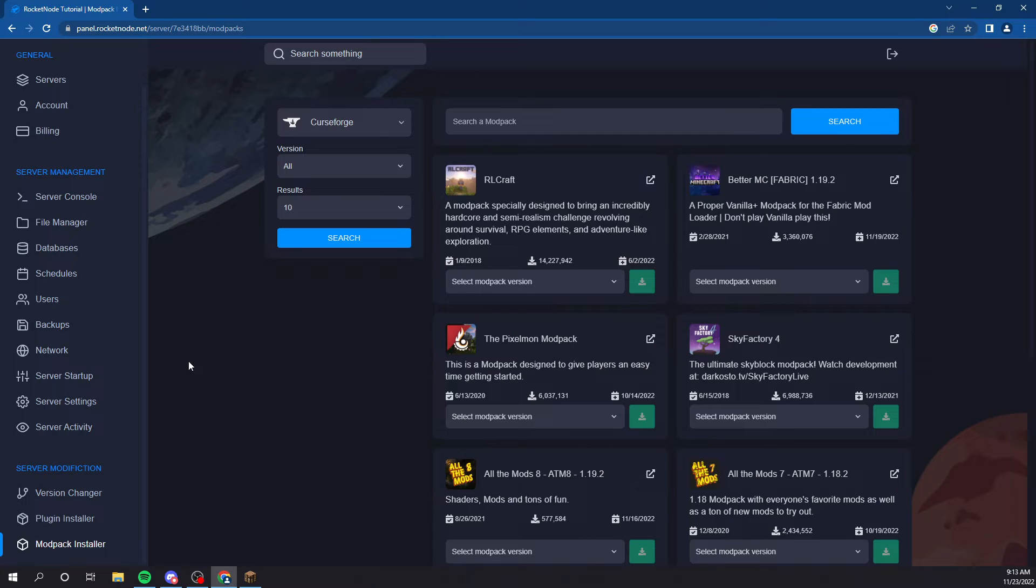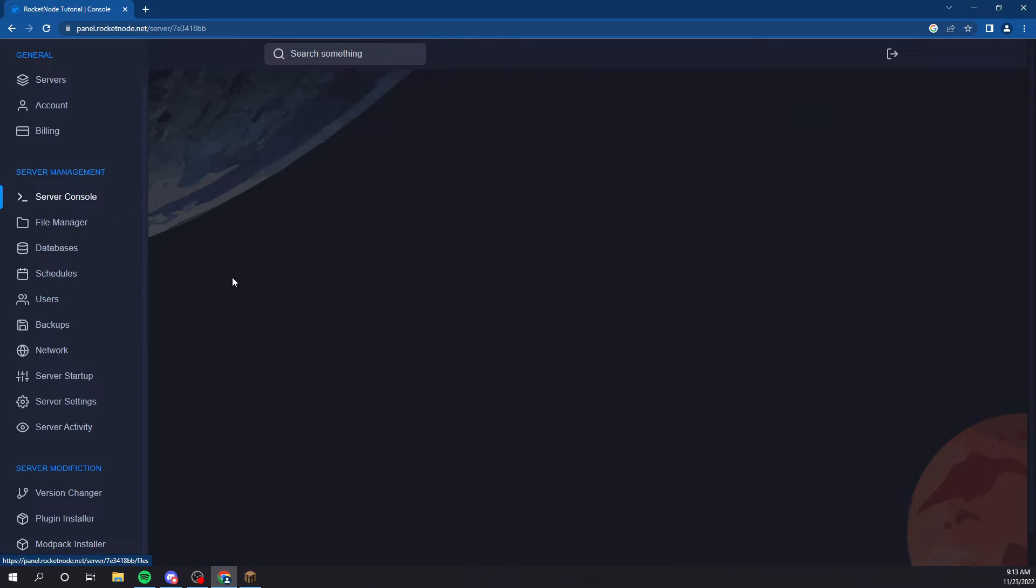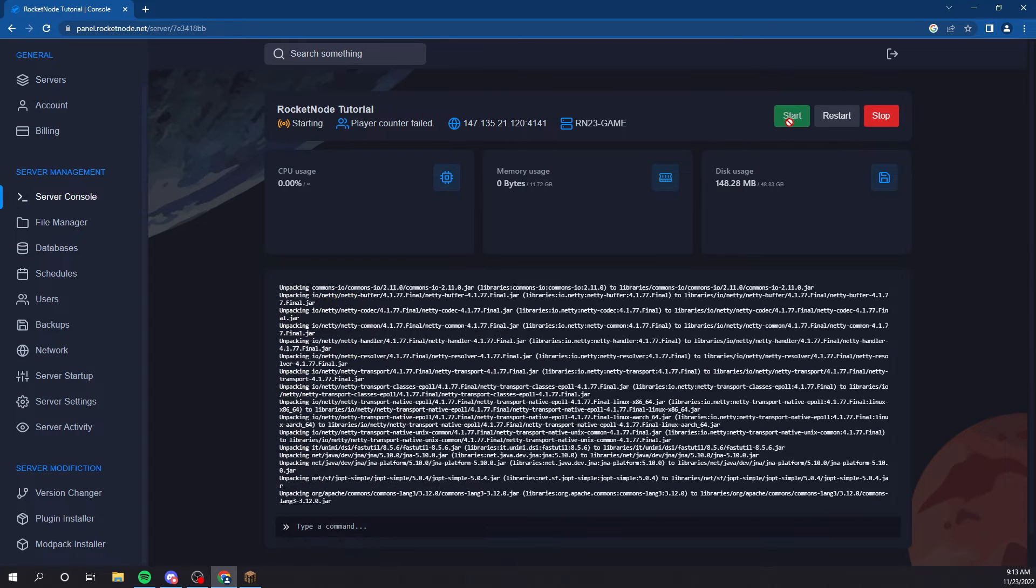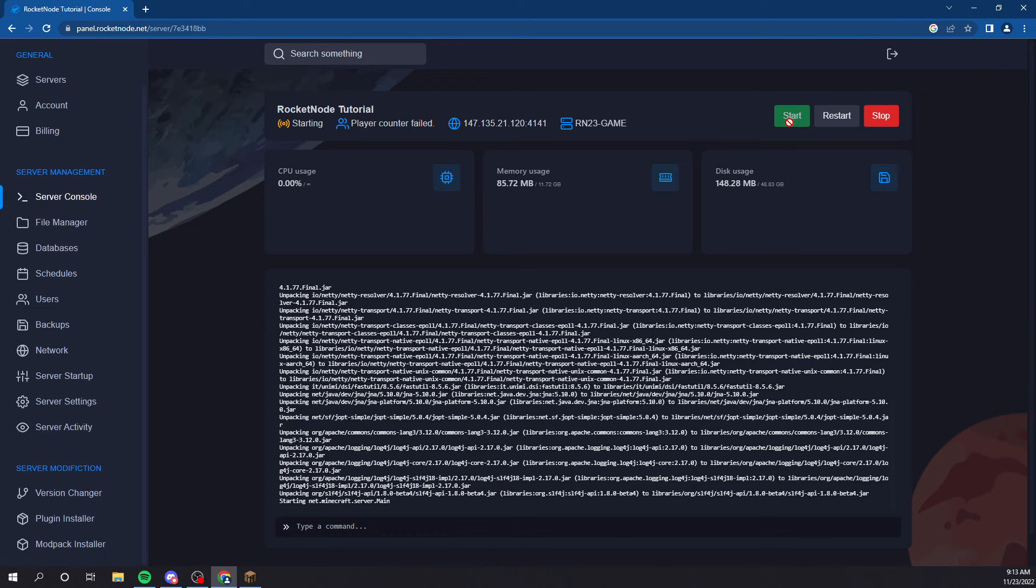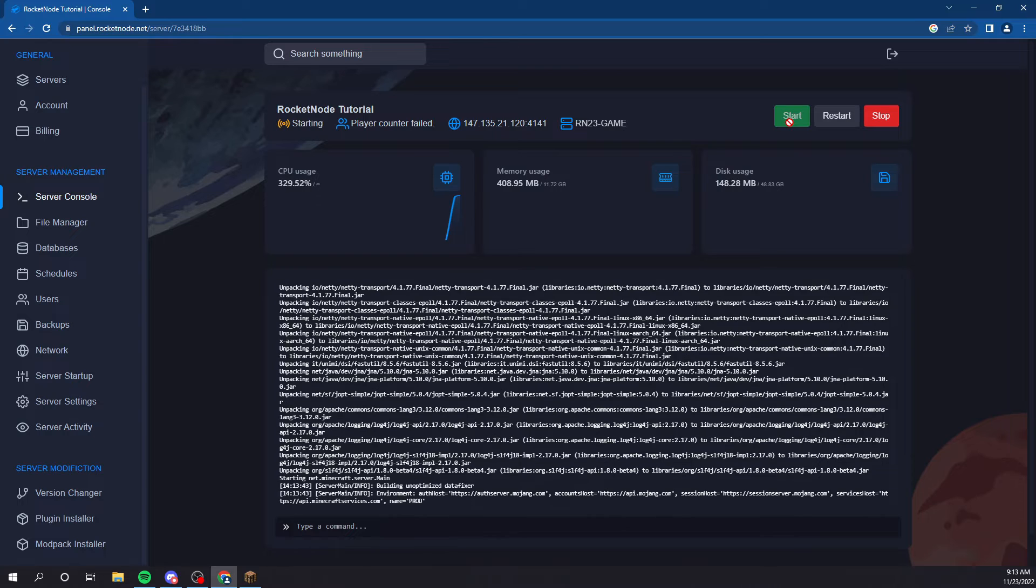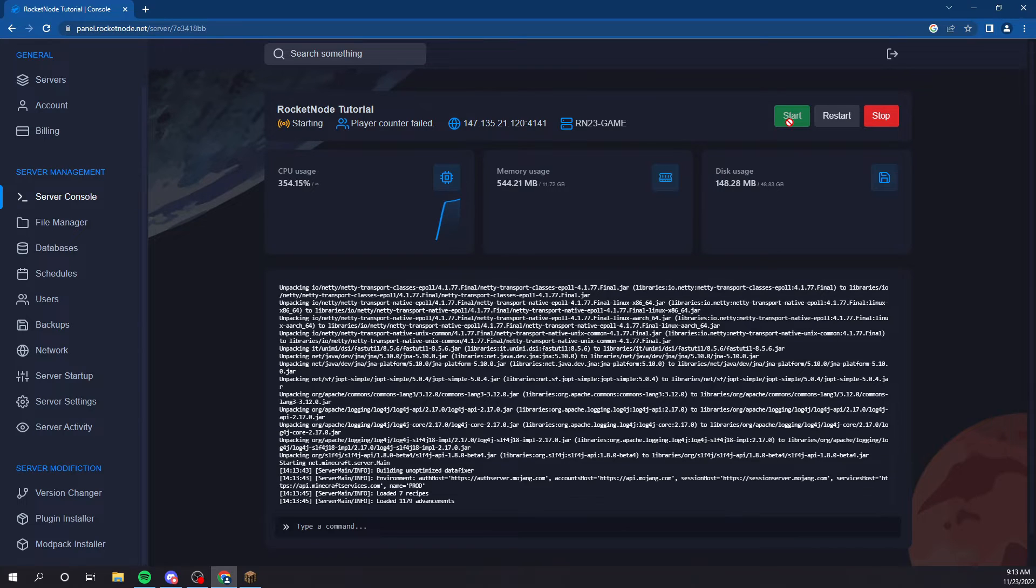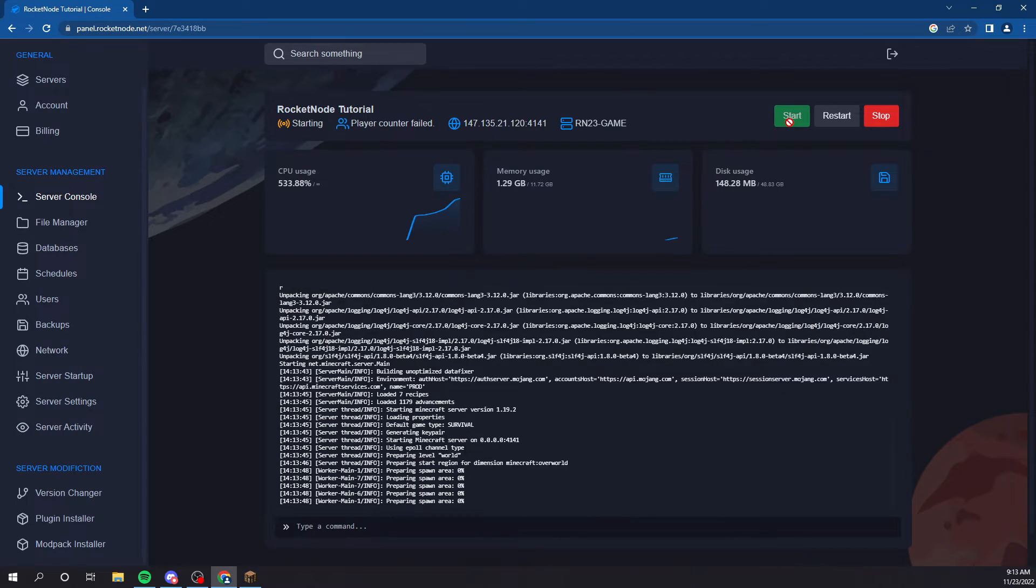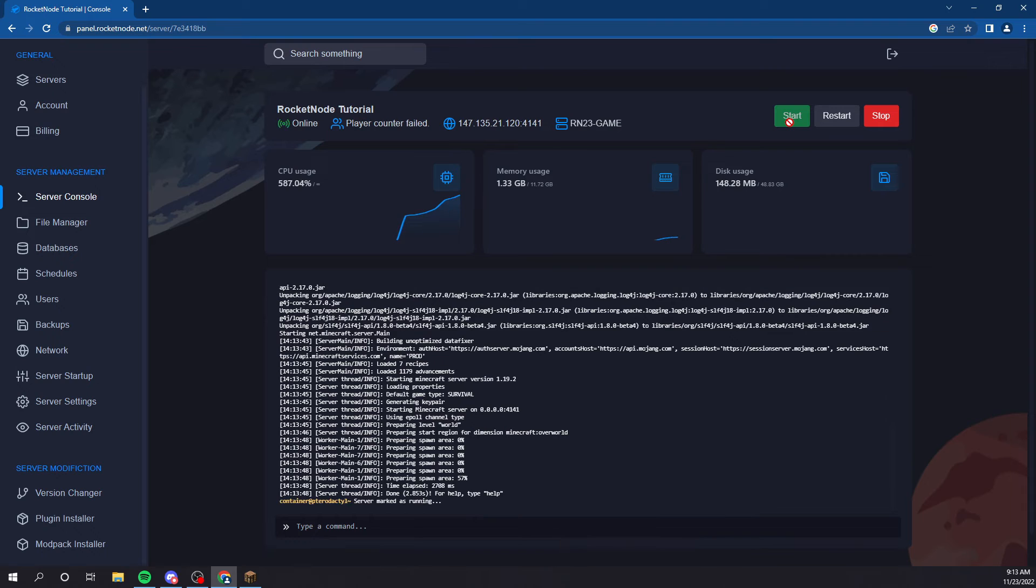So, once you have your version installed that you want, you can start your server. It's going to ask you to accept the Minecraft EULA at the beginning. It's not going to ask me because I've already done it, but you'll just see a pop-up that says accept and you just click accept.